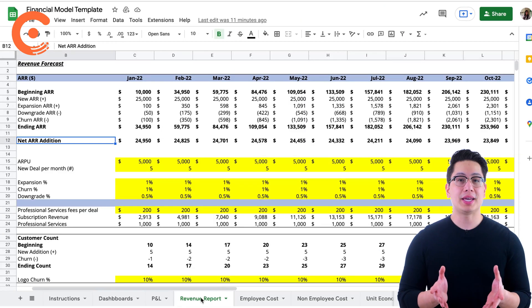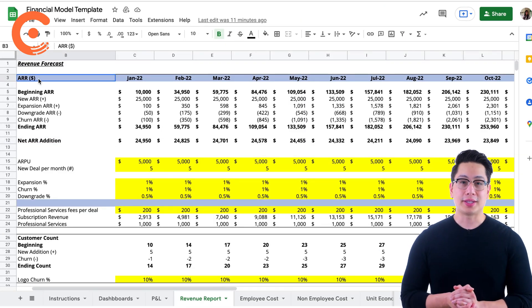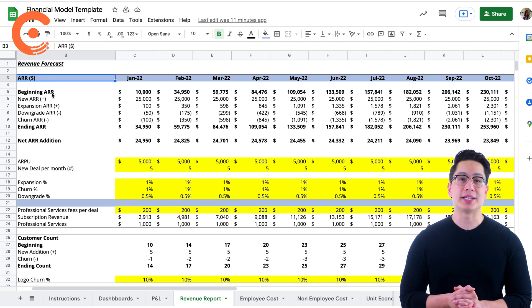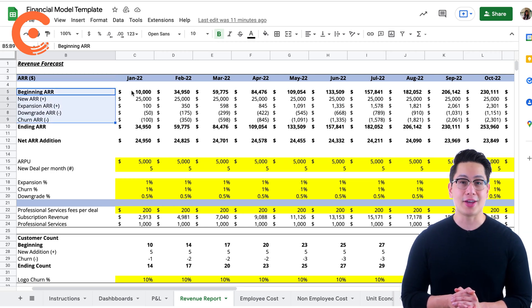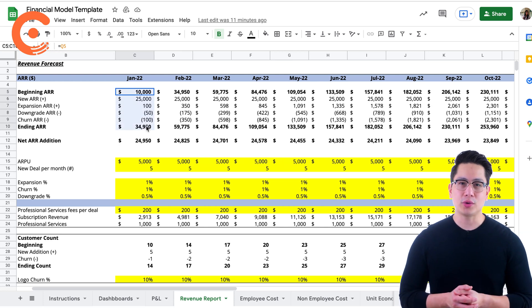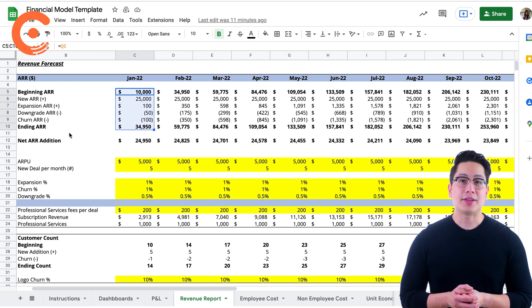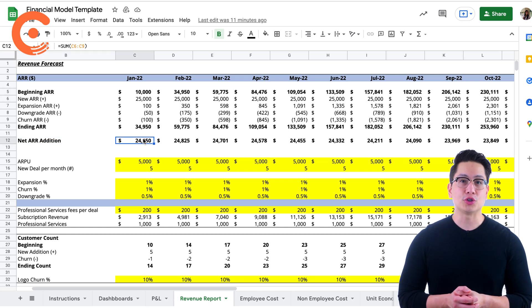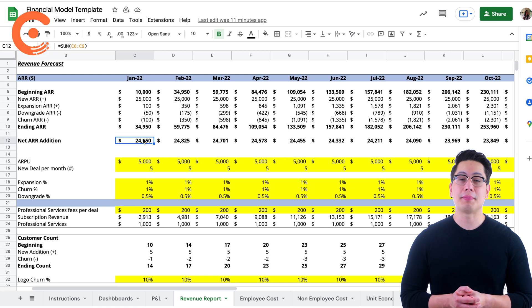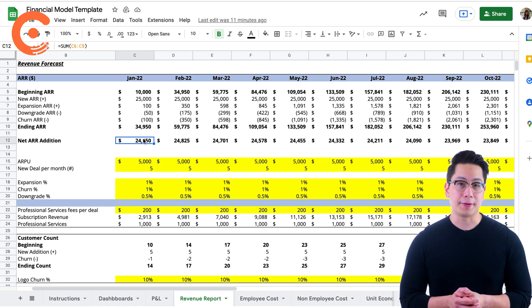We begin with the revenue report. Right at the top, we first calculate the most essential metric of any SaaS business, the ARR. We take the beginning ARR in January, add new and expansion revenue, subtract the downgrade revenue and churn to get the ending ARR for the month. This figure becomes the beginning ARR for February.